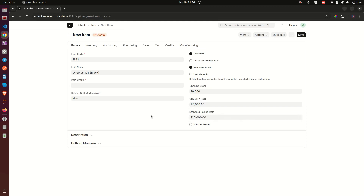The standard selling rate is how you are going to be selling the item — for example, 425,000. This is the buying price and this is the selling price. When you set it here the first time during item creation, it is going to create a selling price record for this item. If you save it without this figure and try to add it later, it won't work the same way — it will be saved when doing transactions like sales invoices or sales orders. So if you want it set up immediately, set it here.